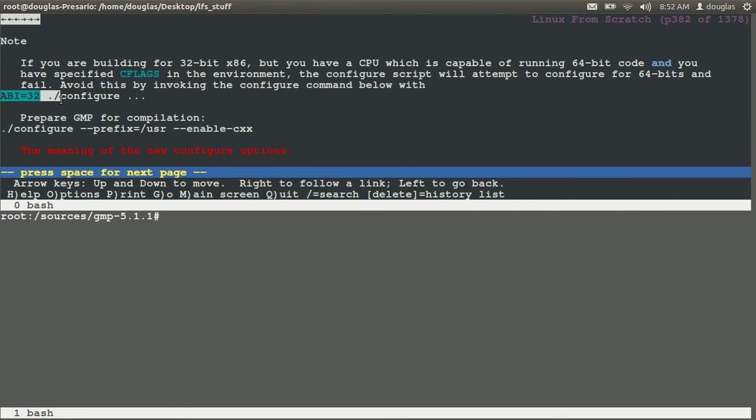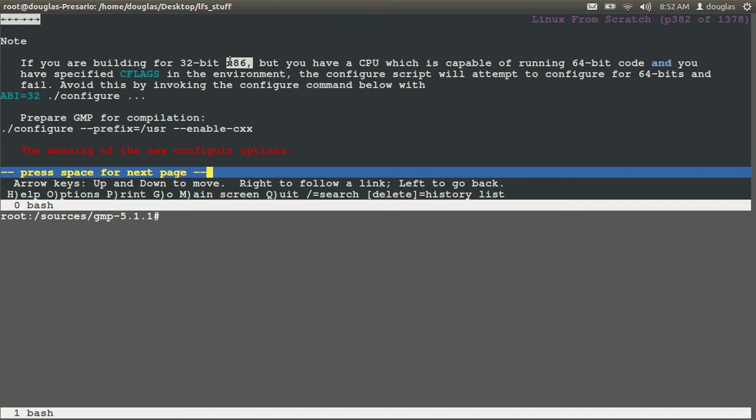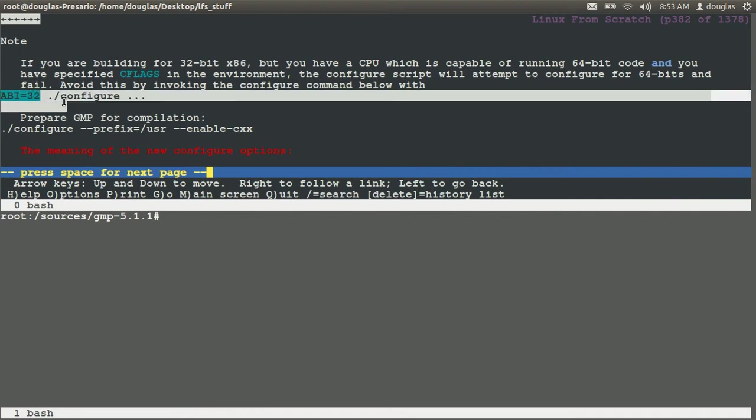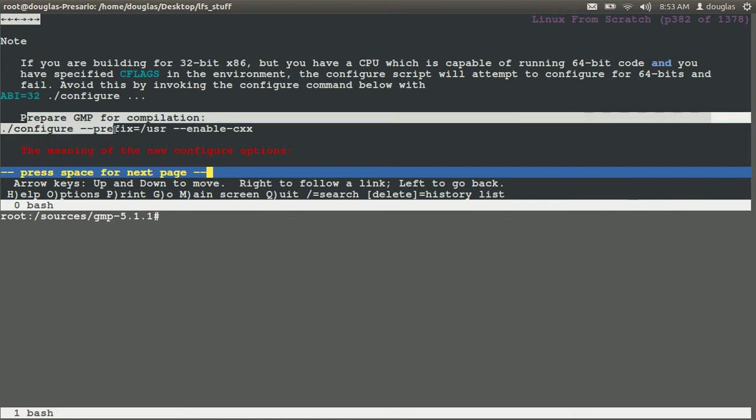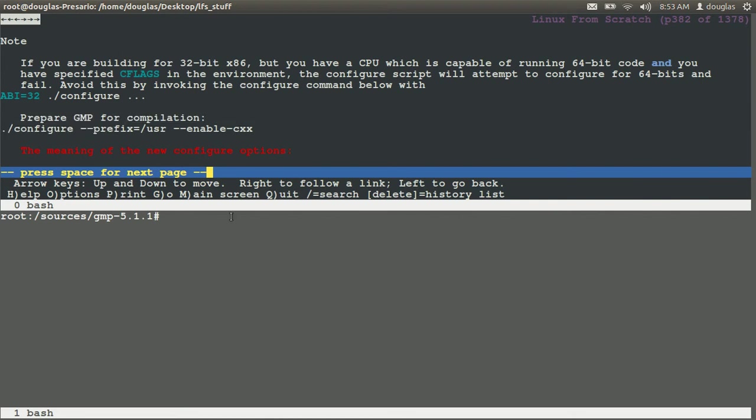I don't have to run this because I'm not running on 32-bit. It says if you're building for 32-bit x86 but you have a CPU capable of running 64-bit code and you have specified CFLAGS in the environment, the configure script will attempt to configure for 64-bits and fail. Avoid this by issuing that command. So if you're running 32-bit you want to do that. But I'm just going to continue with what I have to do down here for 64.